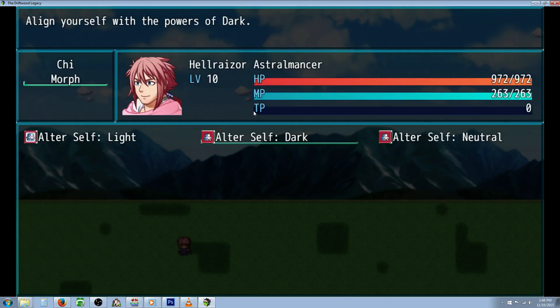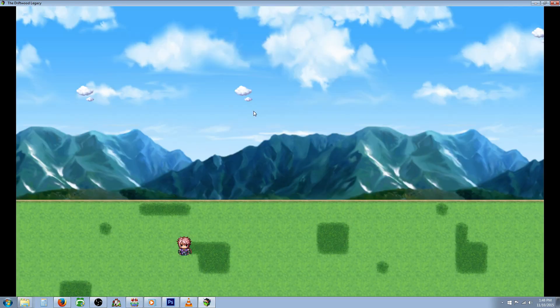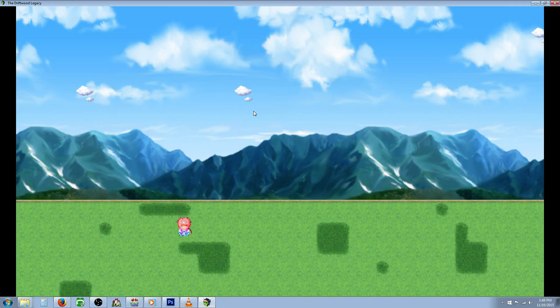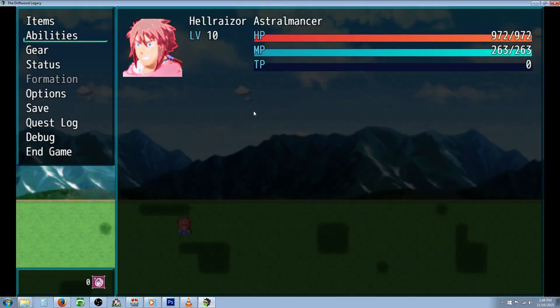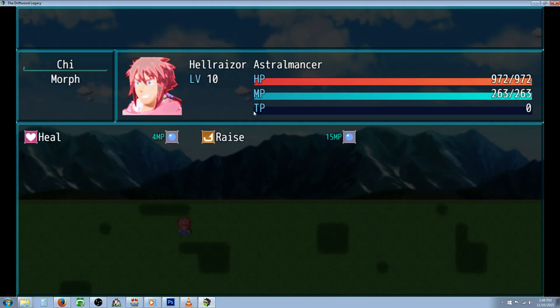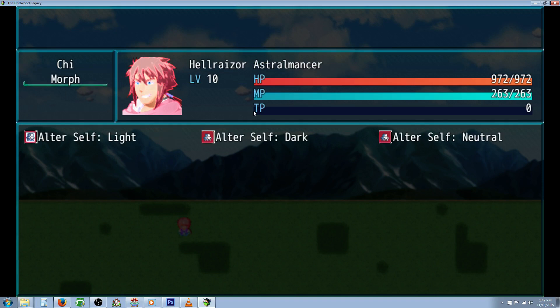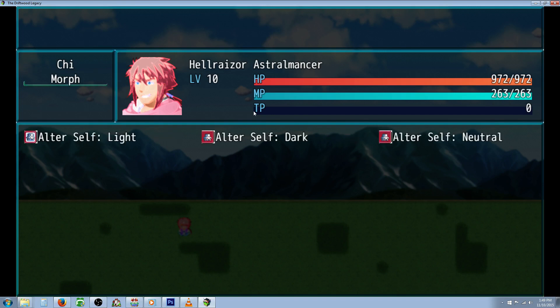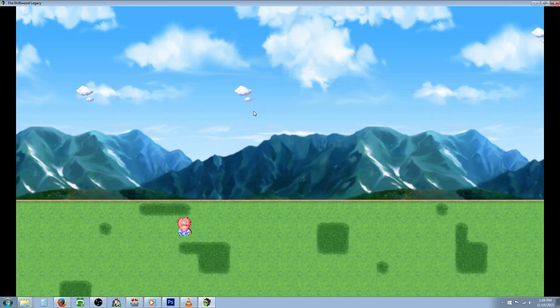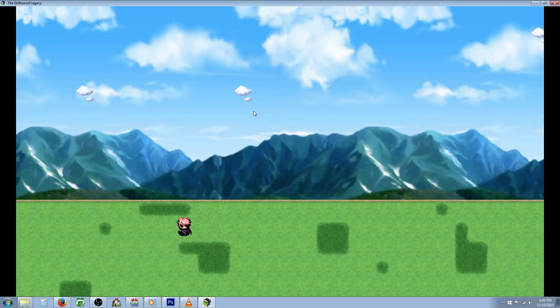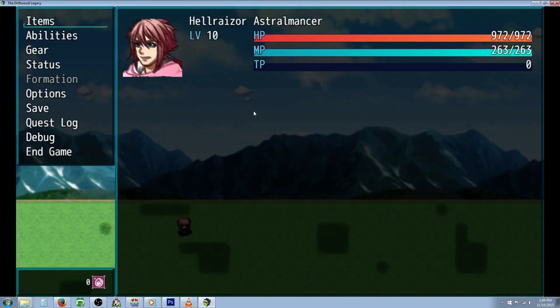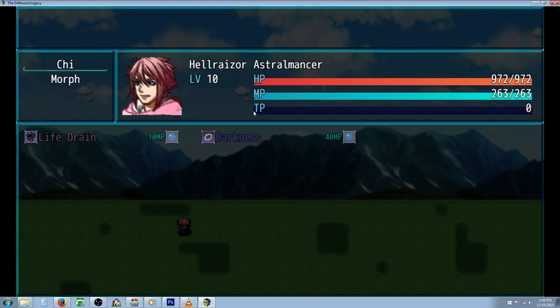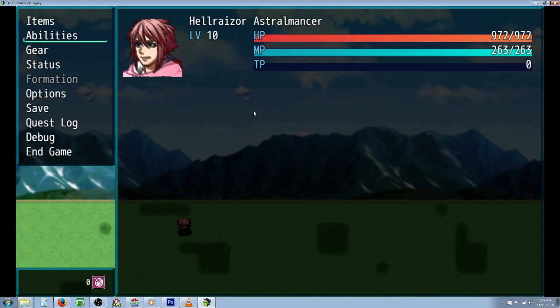But if we were to cast the light state you can see that the character's animation has changed and not only that but the skills have changed. So the key skill that the neutral state has is burst and in the light state you no longer have burst but you have heal and raise. But if we morph to dark our animation changes again and we no longer have those other three skills and we have life drain and darkness instead.